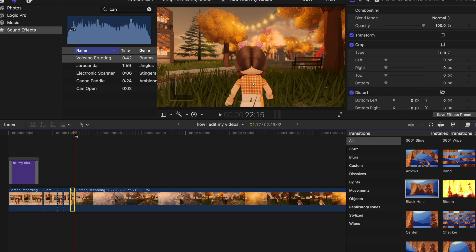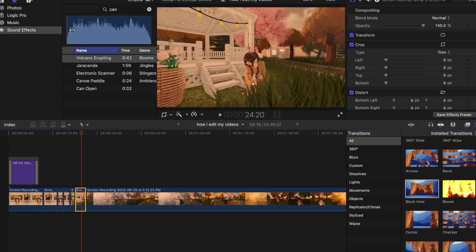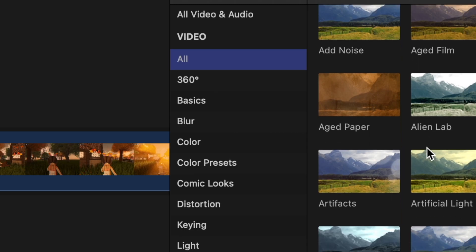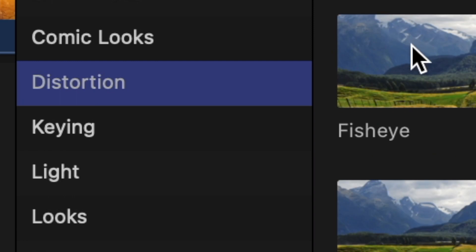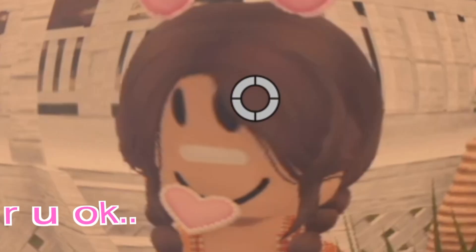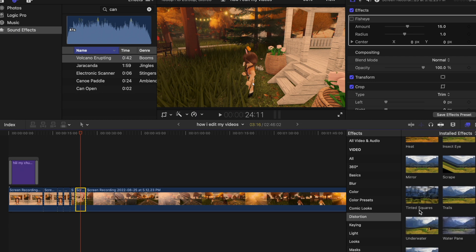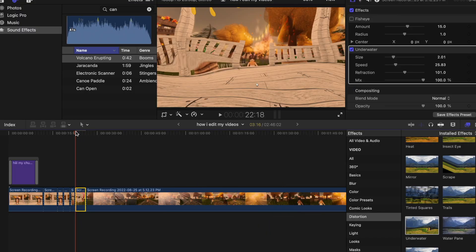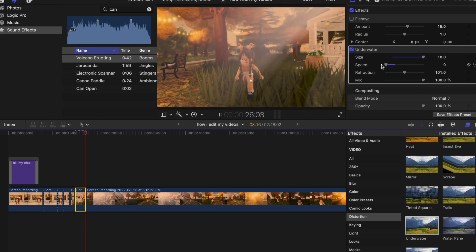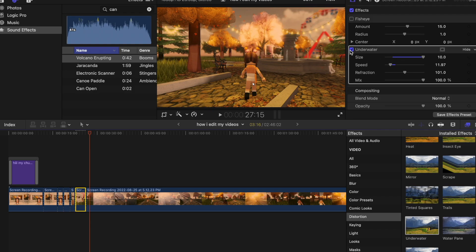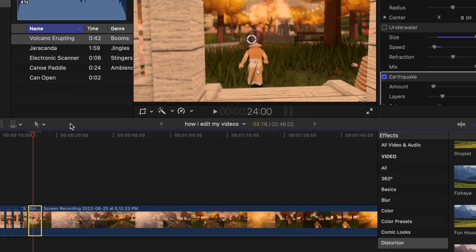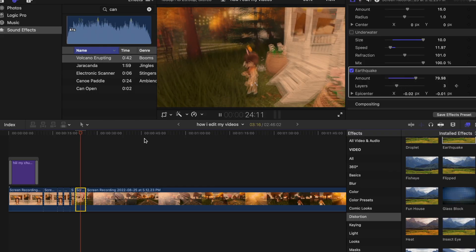Next are effects. Split your clip, then go to the little box next to the Transitions panel — there are so many effects to choose from. I like to go to Distortion — sometimes when I say something funny I like to do Fish Eye because it makes it look funny. Another one I use a lot is Underwater — it just does a wave effect and you can adjust the intensity. Something else I like to add is Earthquake, which basically just shakes the clip — you can make it more intense.